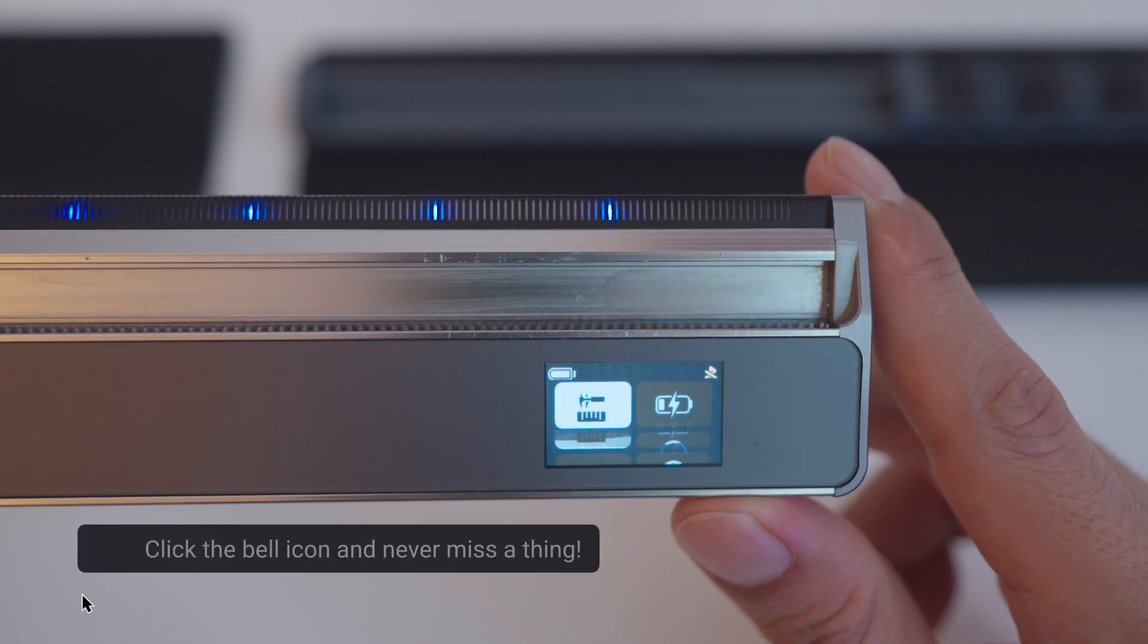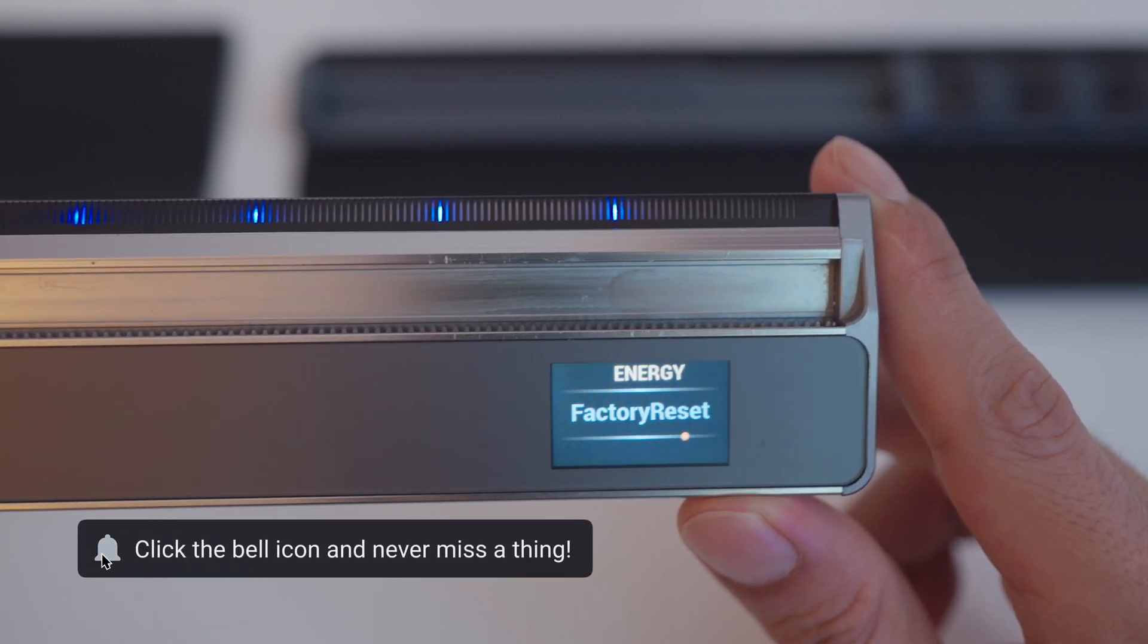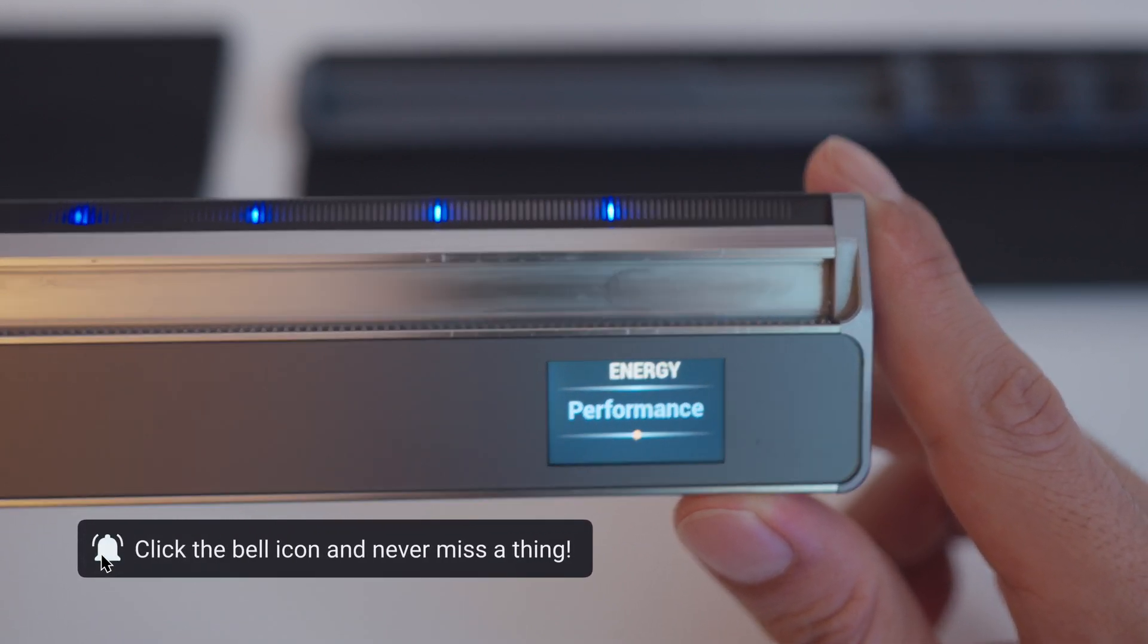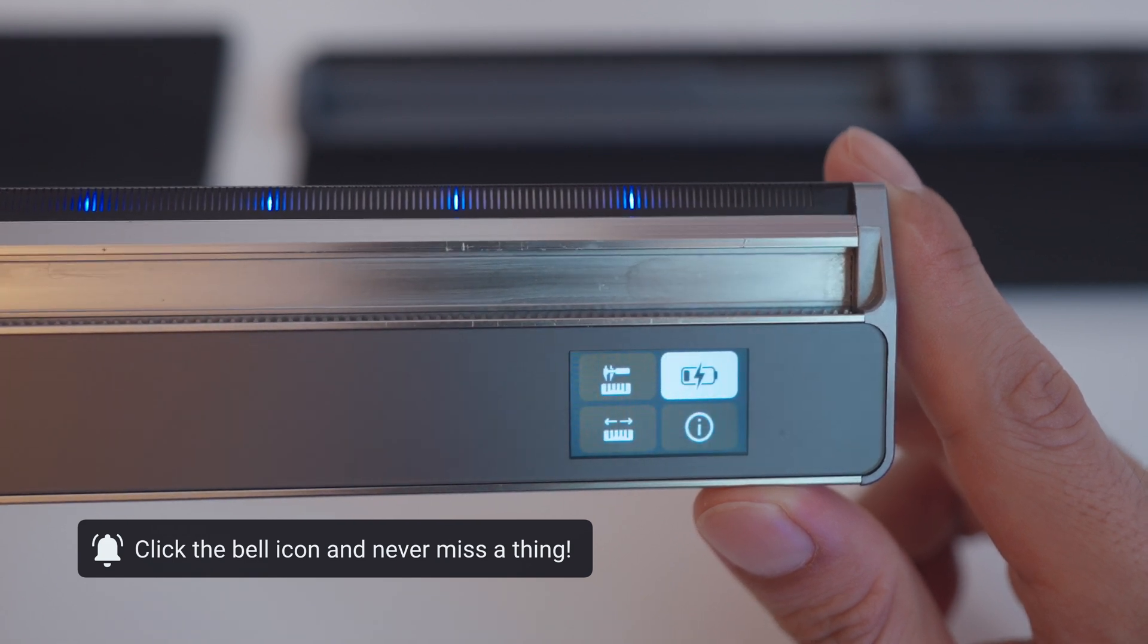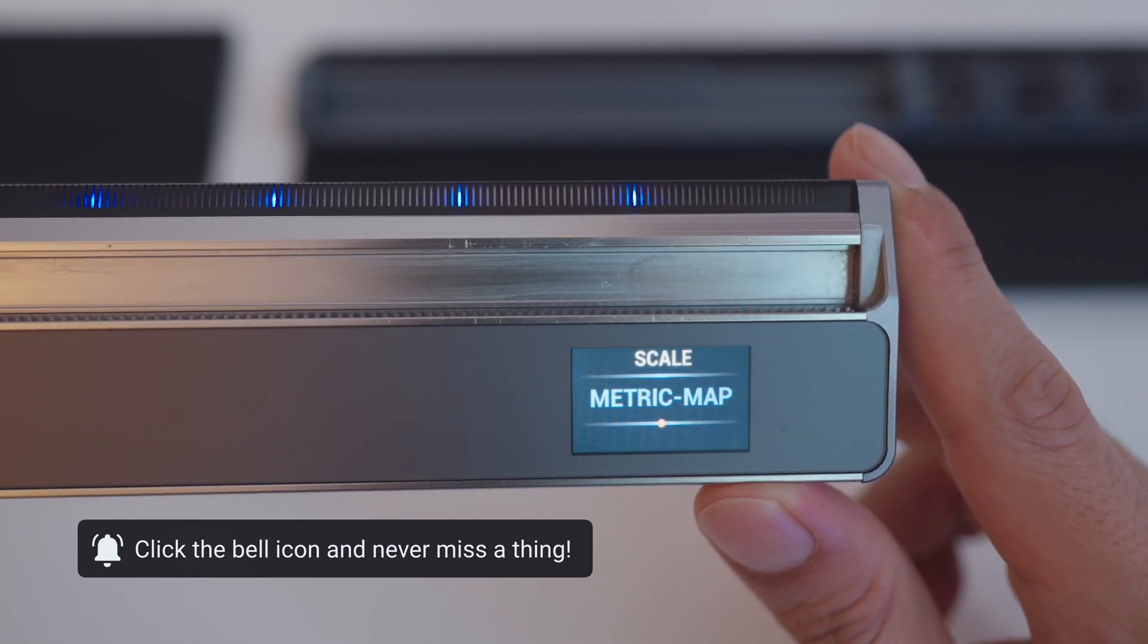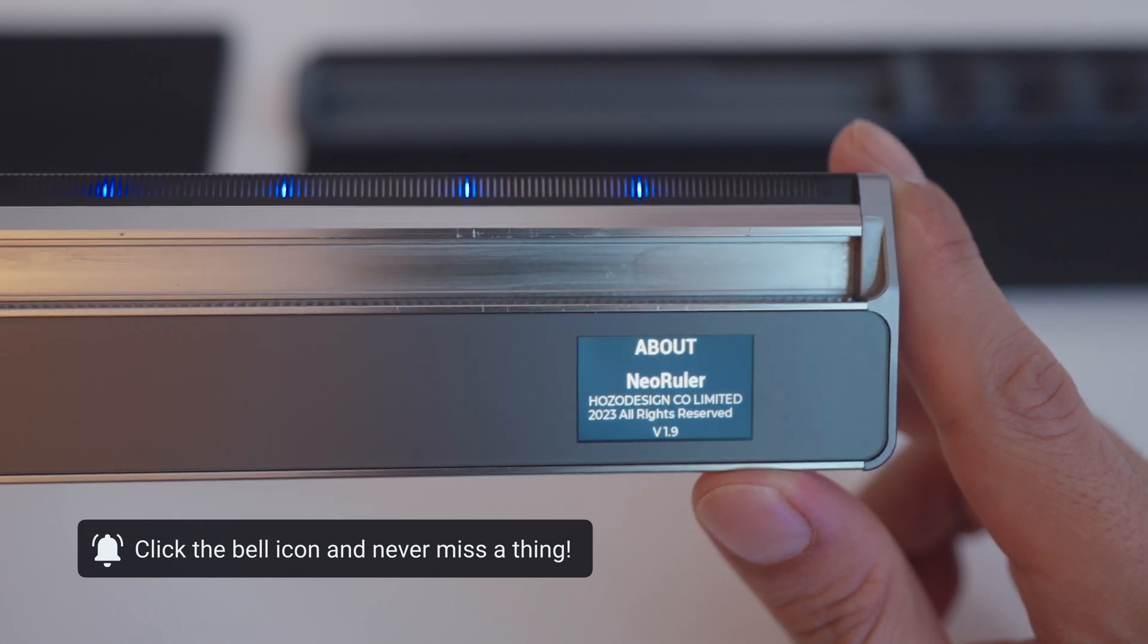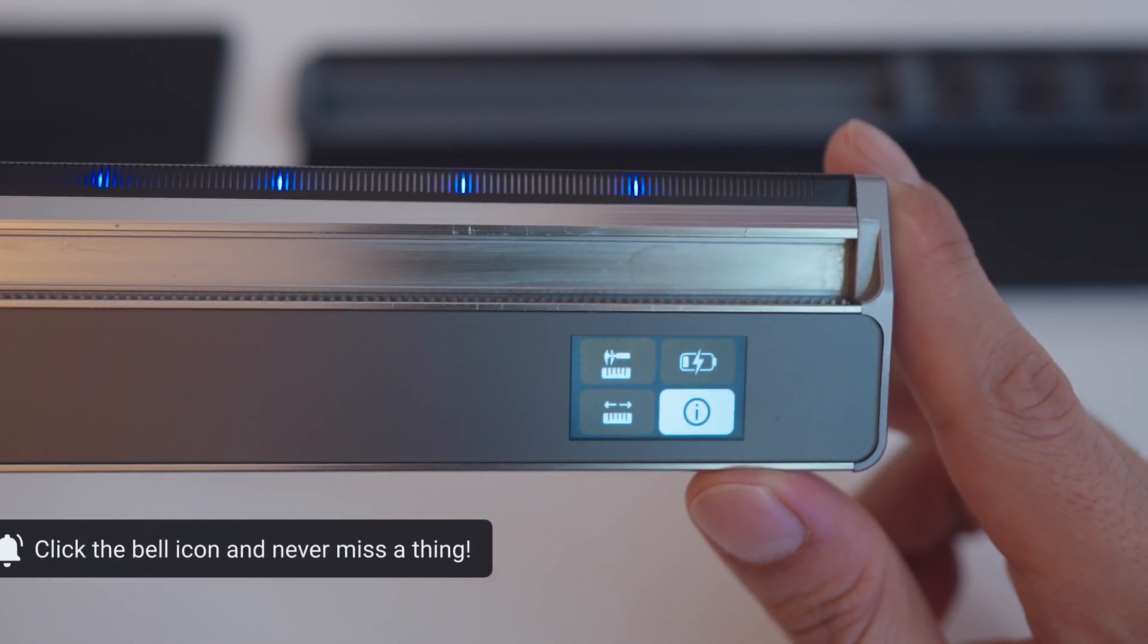Now we'll run through the last settings. Here you can change between energy modes—I'll be keeping it at performance. Here's where you can change your scales. And then the last part is some info. Now finally we can move on to the app.